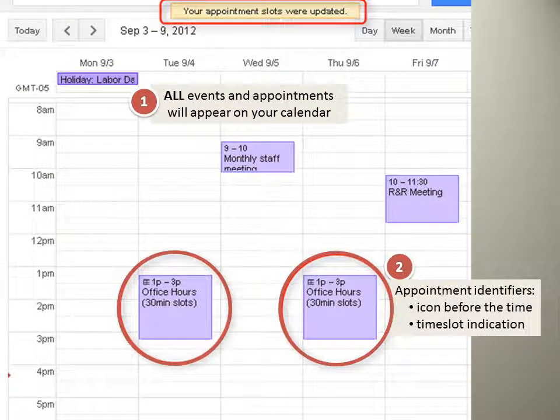Once you've made those changes, the appointment slot shows up on your calendar and looks similar to all other events and appointments. The difference is the icon before the hour marker and the time slot indication.